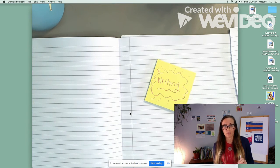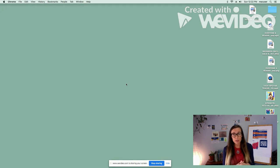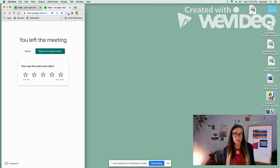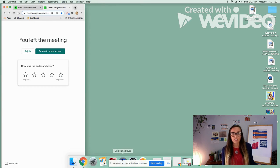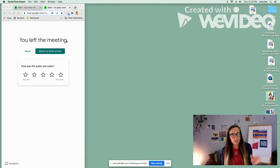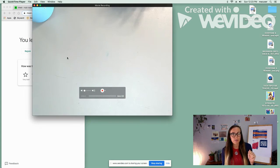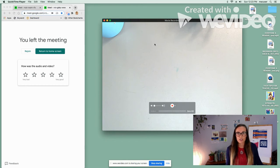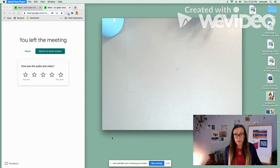Now the third way that I use my document camera is when I'm doing one-on-one or small group conferring. When I'm on a call with a student I usually keep the meeting off to the side. I'll be chatting and I'll say, oh let me show you how to use boxes and bullets to brainstorm. I usually when I'm doing conferring just have QuickTime open all the time in case I need to share this window.